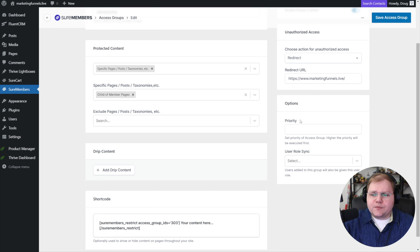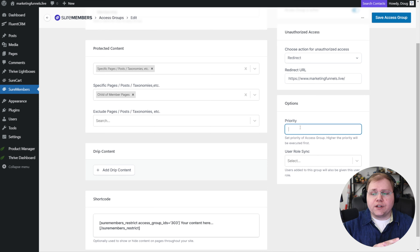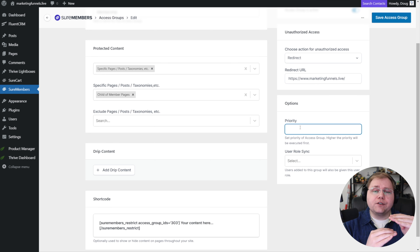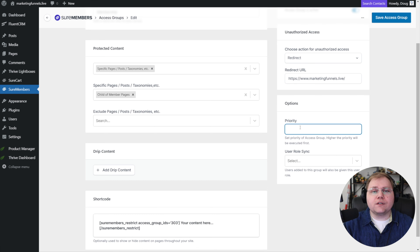Under options, you have priority. The higher the number, the higher the priority — meaning if you have multiple memberships and there's a conflict between them, which one should take priority. This is very similar to Thrive Apprentice, where the product higher on the list takes priority for access and drip rules. So if you have multiple memberships protecting overlapping content, make sure the most important one has a higher number.